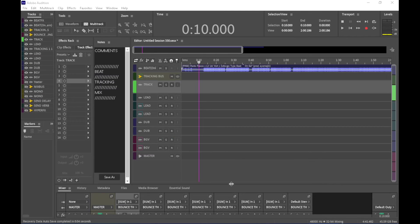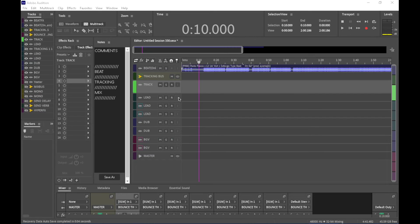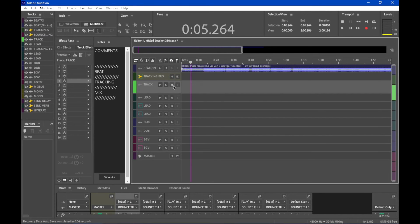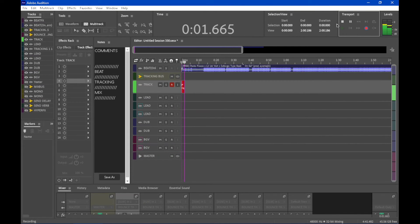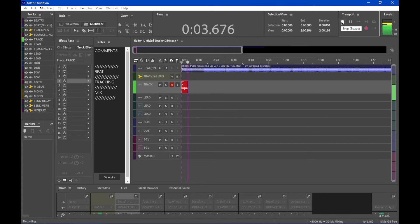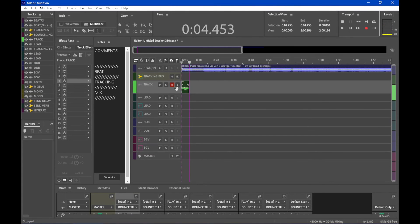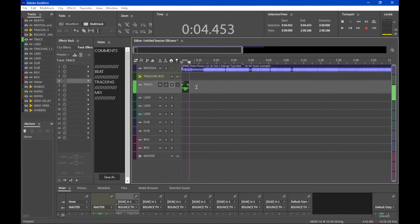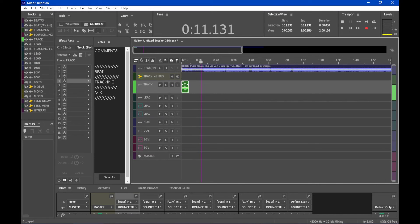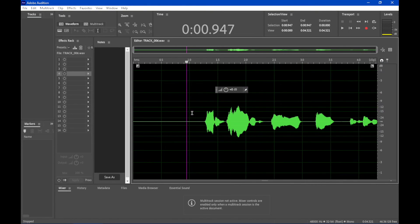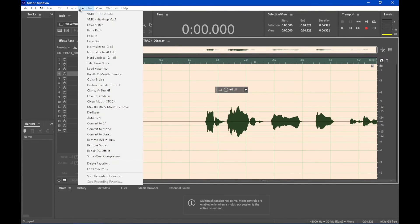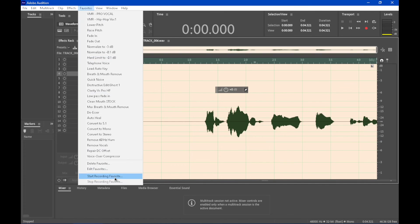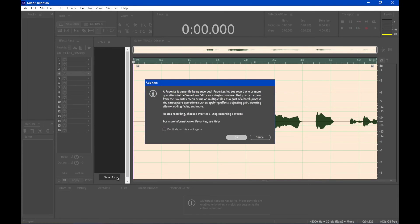So the last thing I wanted to show you guys is basically a nifty way to speed up this process. So I'm just going to go ahead and bang out another little bit. Once you're in just a waveform view, you can go into favorites, start recording favorite.